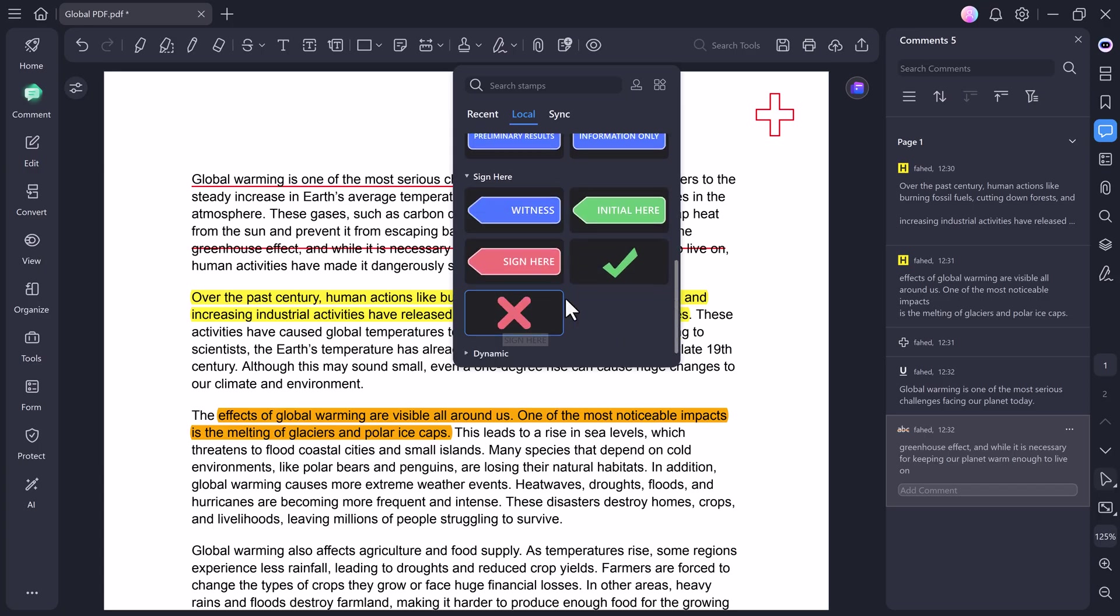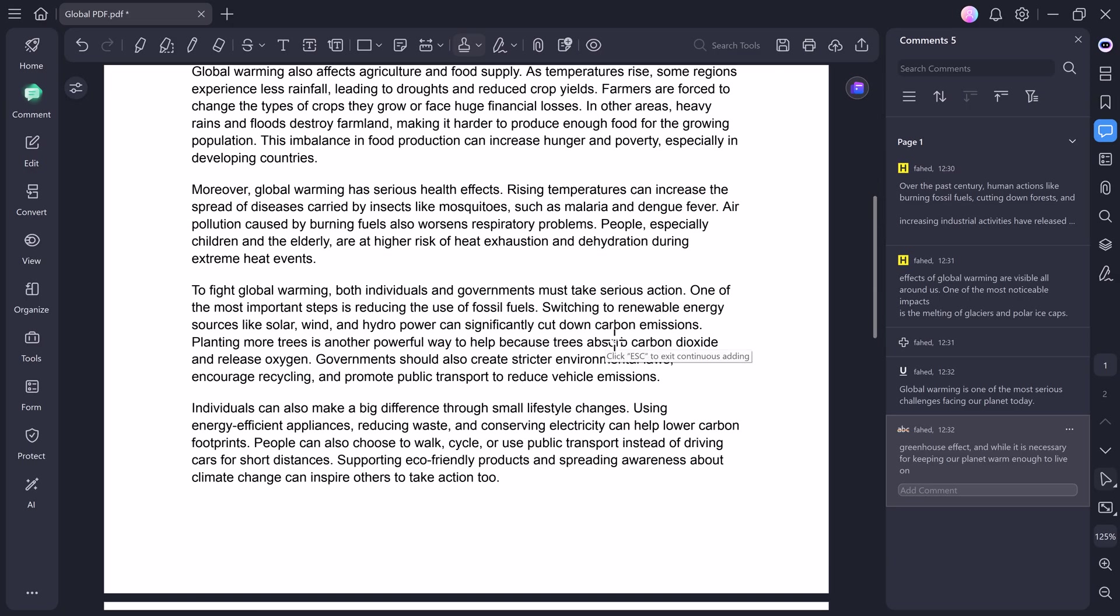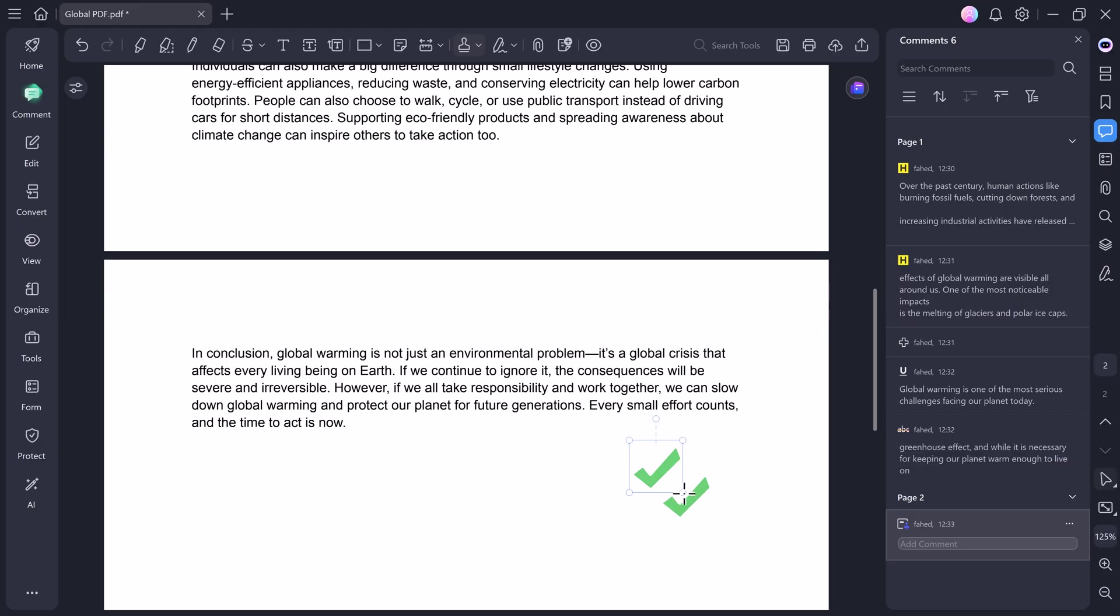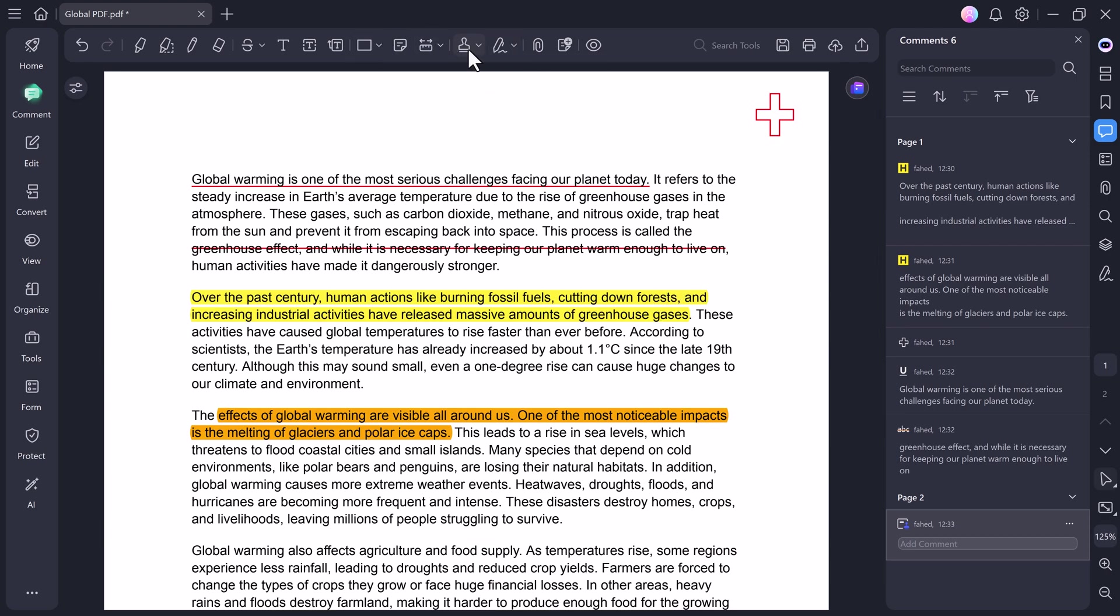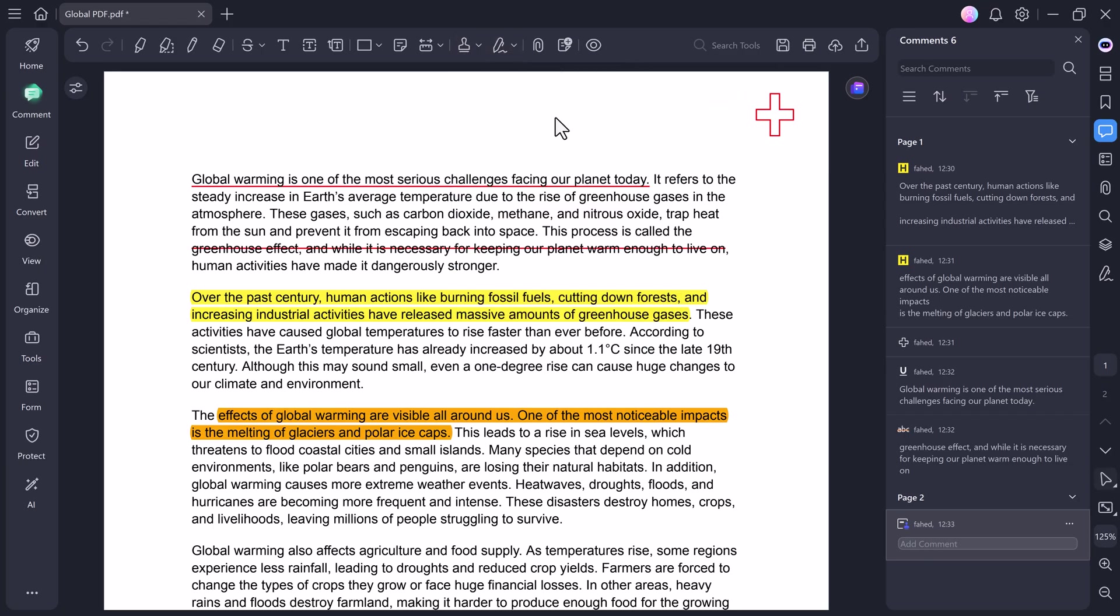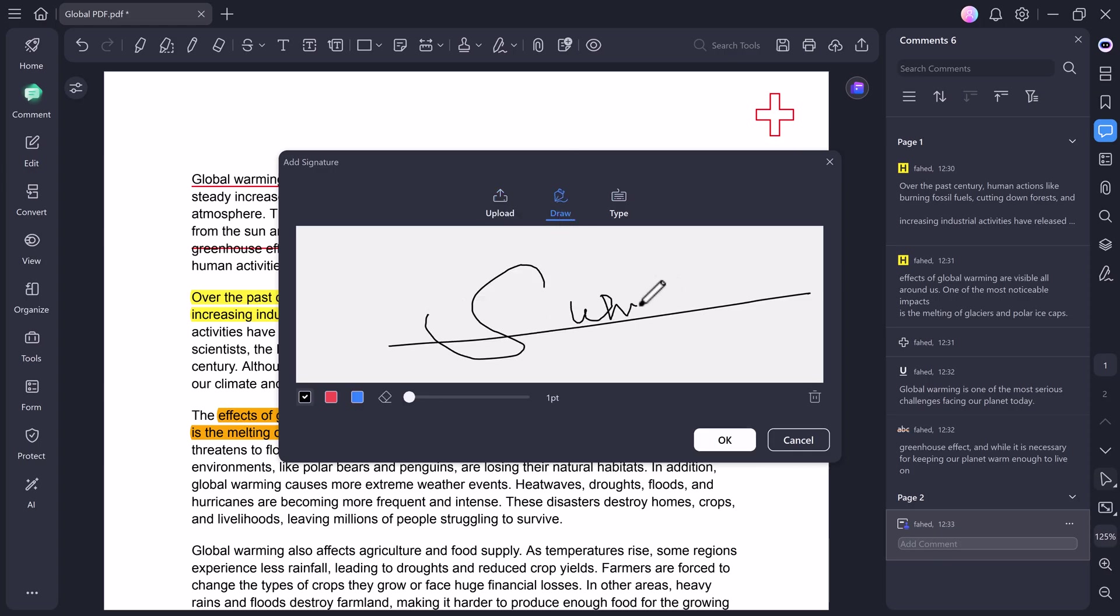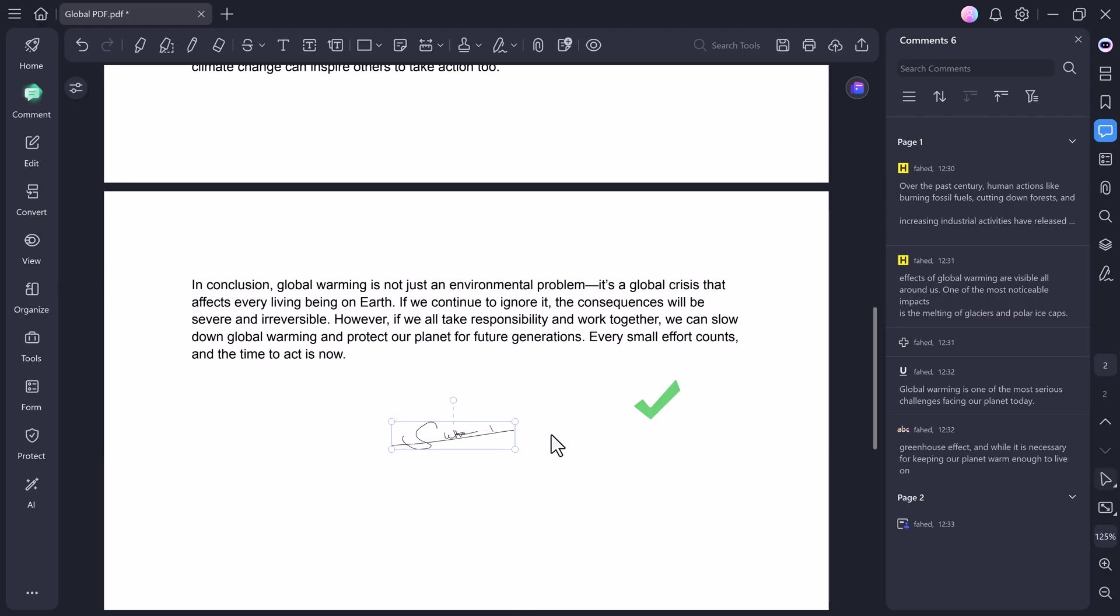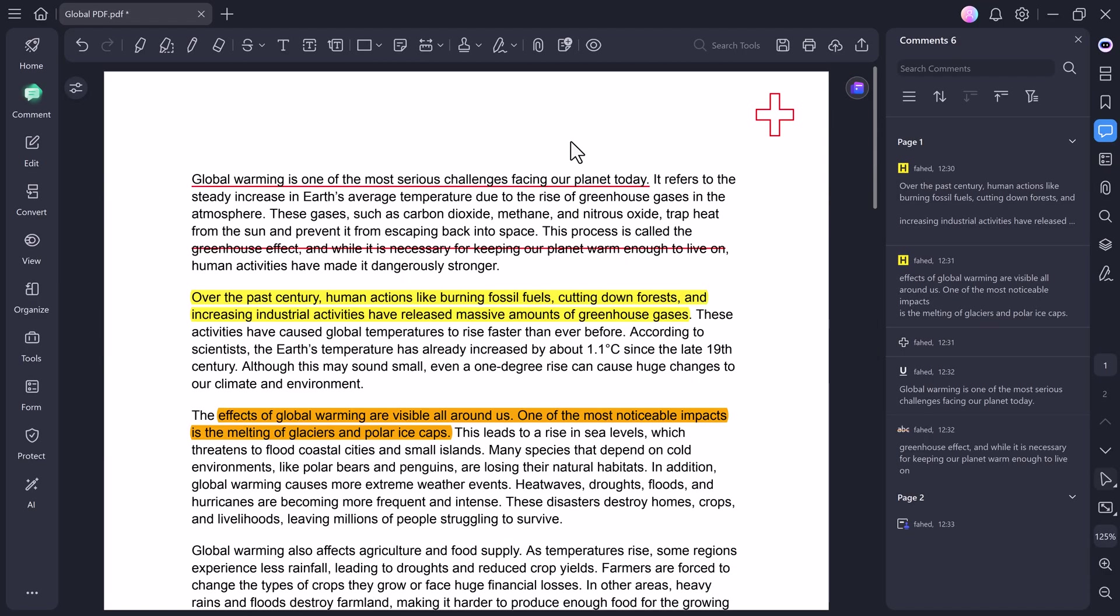Under Signed Stamp, you'll see stamps like Witness, Initial, Sign Here, and others, perfect for contracts or documents requiring signatures. Let's try adding one. I'll select a stamp, and as you can see, I can drag and adjust its position and size anywhere I want on the page. It's super flexible. Next, we have the Sign feature, which allows you to create and add your own digital signature. You can either draw your signature using your mouse or trackpad, or you can type your name and let PDFelement generate a signature for you. After that, you can resize or move it wherever you want on your PDF.